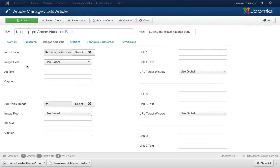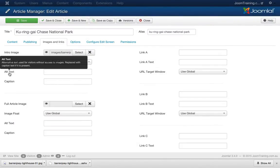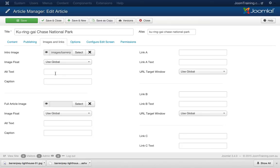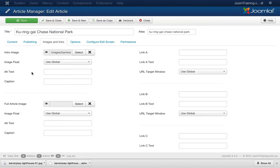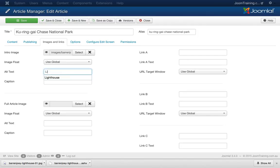Now the other thing to take note here is the alt text. Now it's really important to put the alt text in because this is for search engines and also for web accessibility. People that are using assistive technologies to view your website may require this so they can actually know what they're looking at. So I'll click here and I'll type in lighthouse.